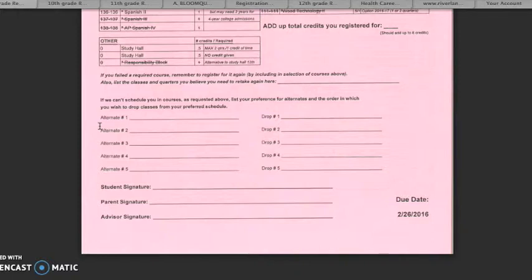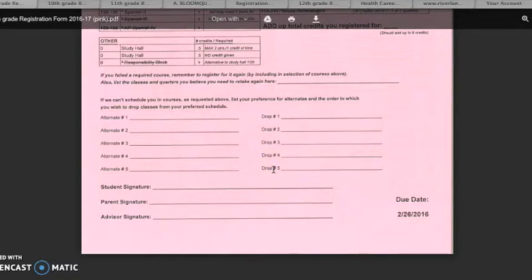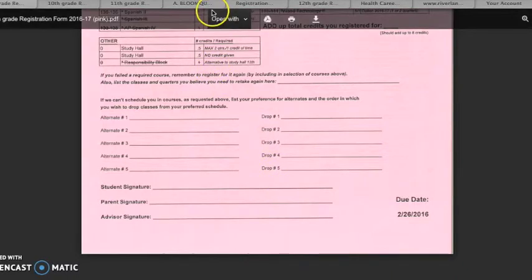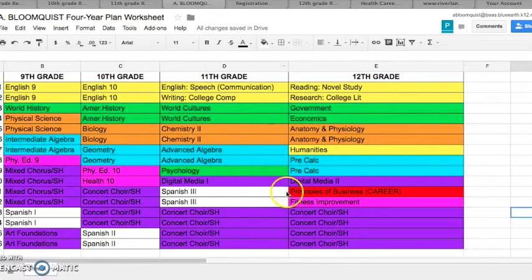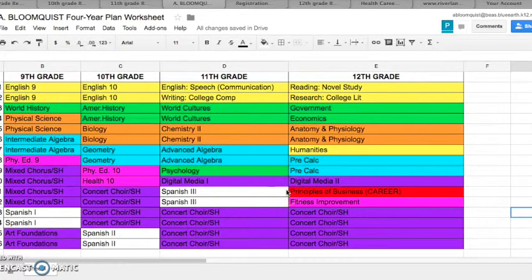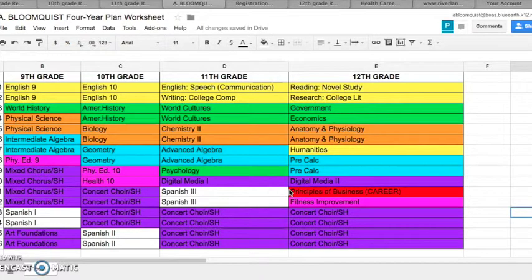You see in your form that you still have three more alternates to list. Maybe next you are willing to give up Choir. Therefore, your third, fourth, and fifth drops will be Choir, along with the Study Hall. What might you add for Alternates? On your four-year plan, you plan to take Principles of Business in twelfth grade to meet your career standard. However, this class is open to ninth grade and it might work out well to get this career requirement met. So you could add this class as your third alternate.